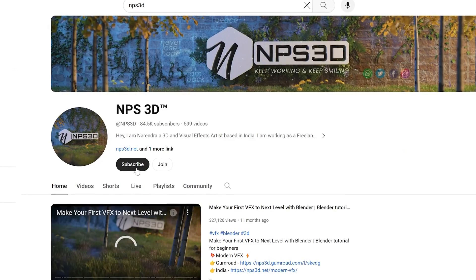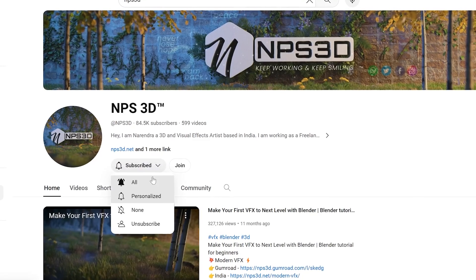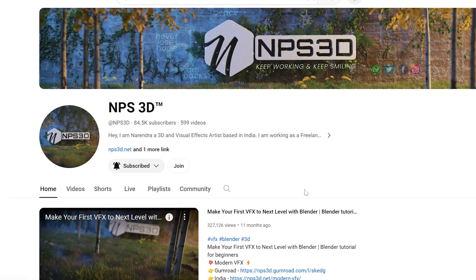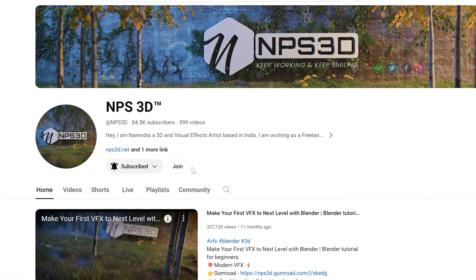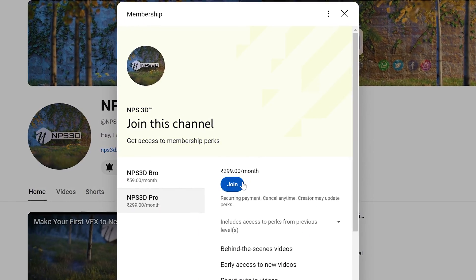First part will be the hardware section where I will show you all the hardware just like the camera and the PC monitor and this chair. In the second section, I will share all the tools just like what tools I use in my PC or laptop to create all the visual effects. Without any more delay, let's get started.